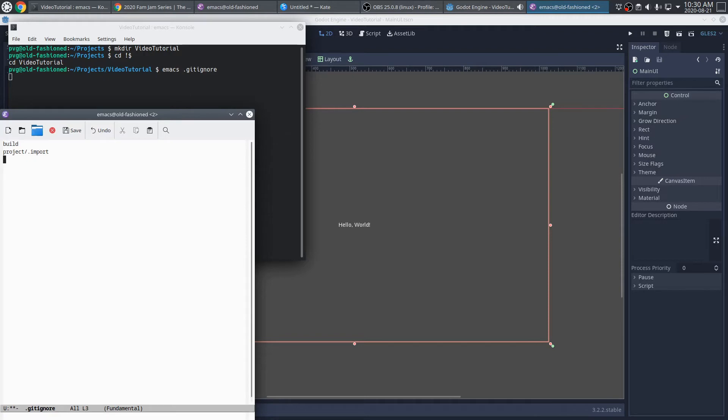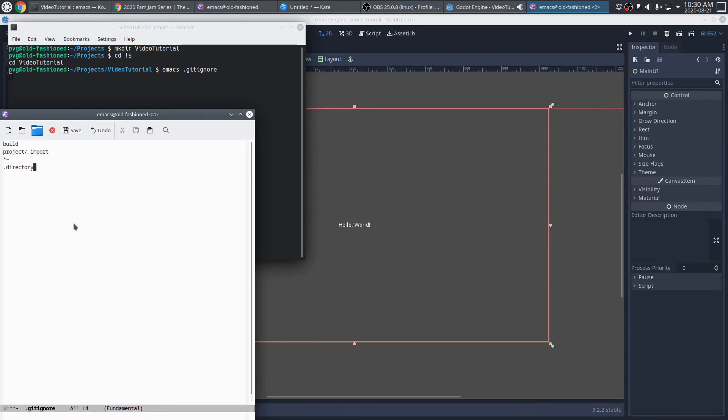Now, because I'm on Linux using Emacs, I'm also going to ignore all the Emacs backup files, and I'm using KDE, so I'm going to go ahead and ignore my .directory files. But again, those would depend on your operating system, depending on if you're on Windows, Mac, or Linux, and what desktop environment you're using. You may have some other pieces in there. The crucial ones really are the build and the project.import.